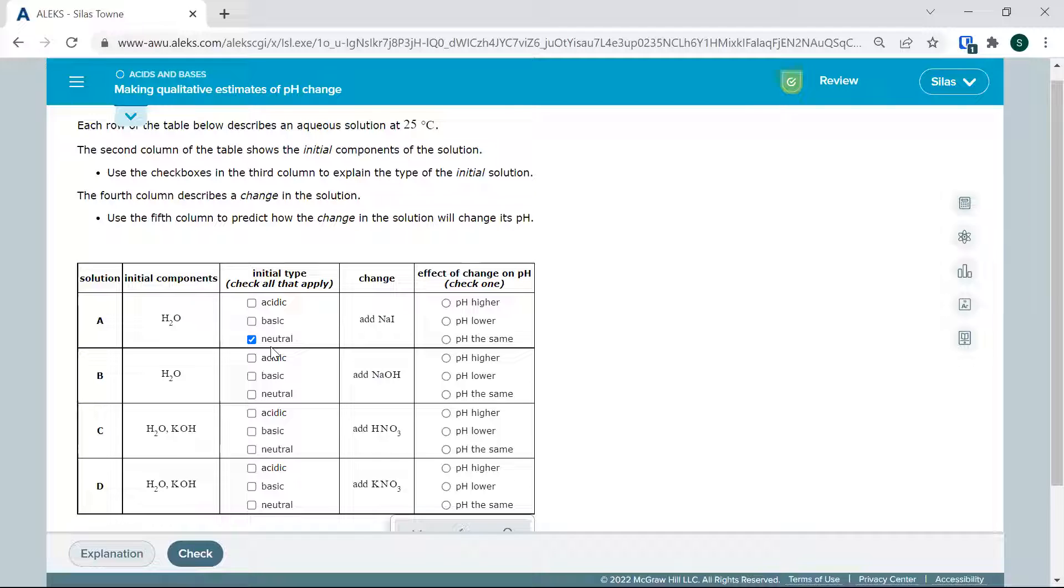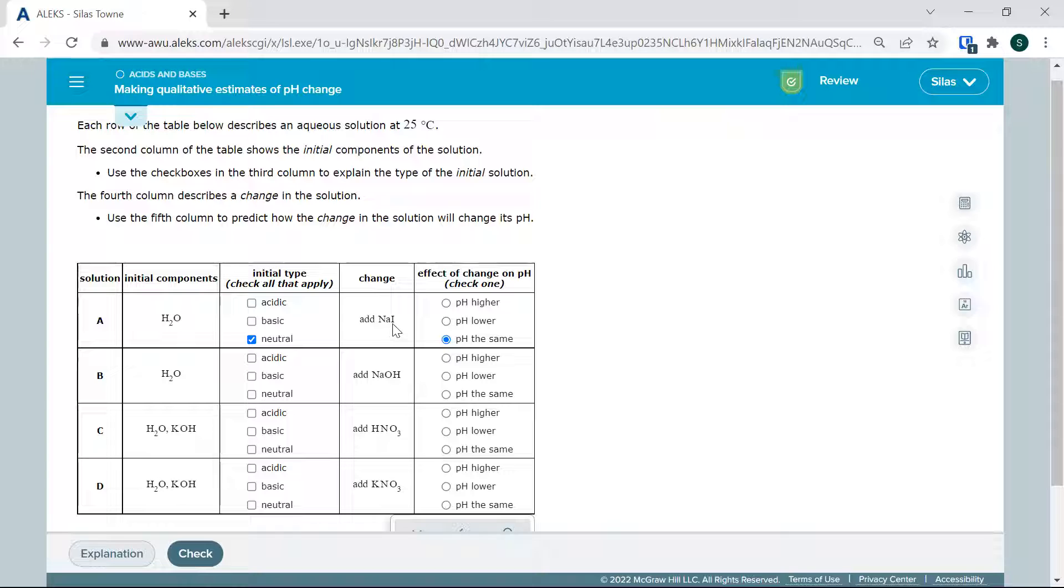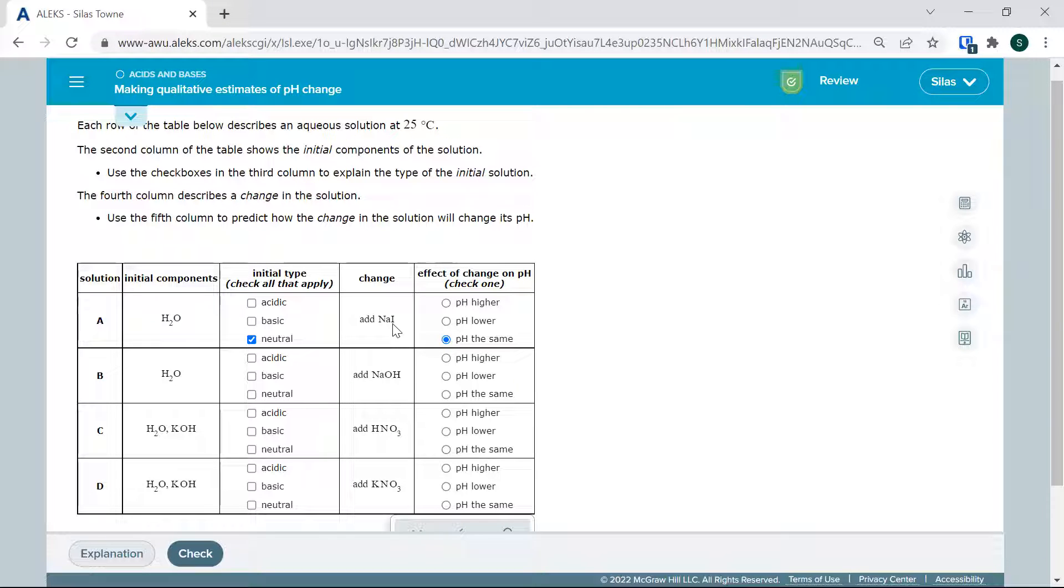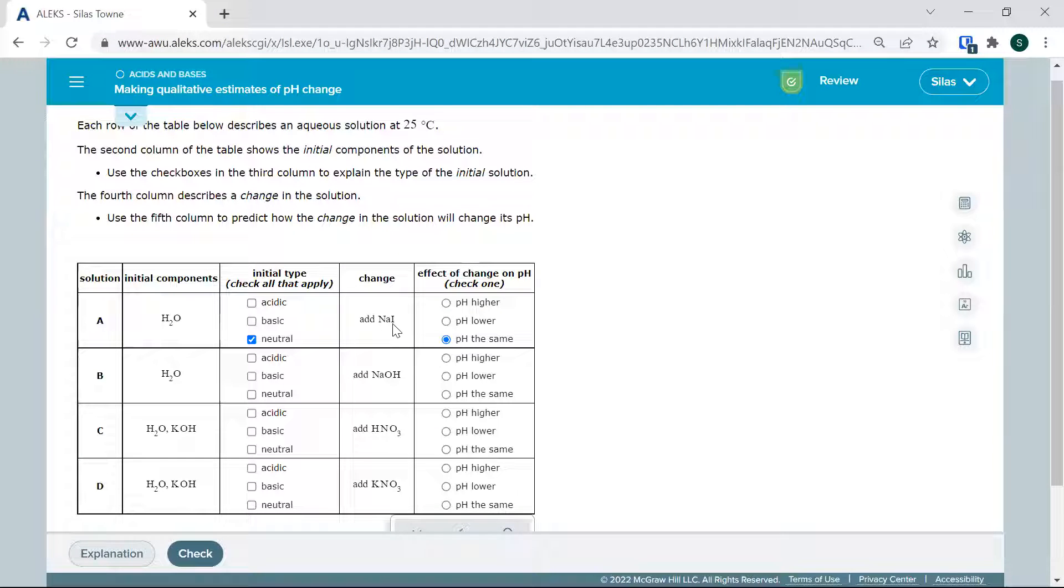Let's look at what we got here. We are adding a salt, so that's not going to change anything. It's going to break into sodium ions and iodine ions, but no OH- or H+, and it's not going to react with water to create H3O+ or OH-.